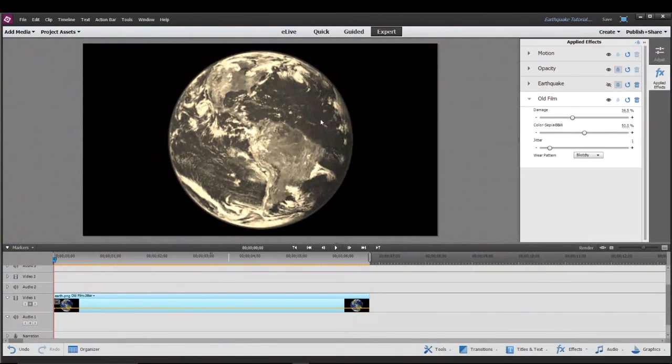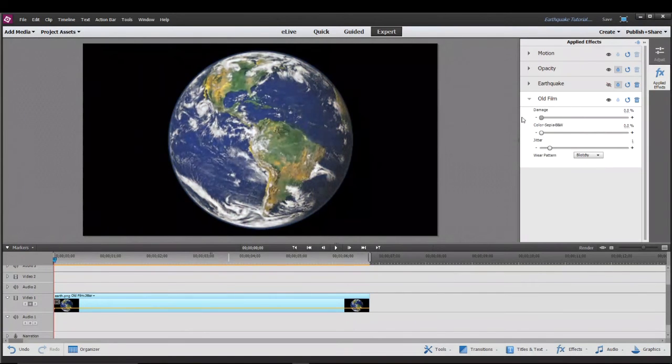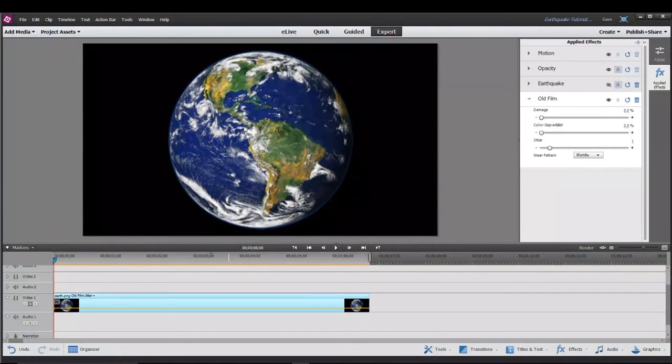Now since we're only using this effect for the jitter effect, let's negate the color effect and the damage effect. So now it looks like the original again.